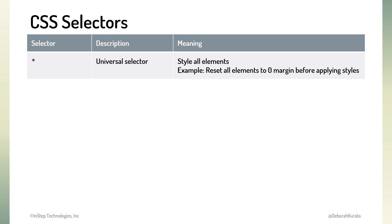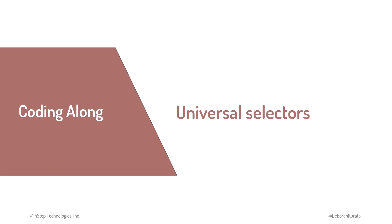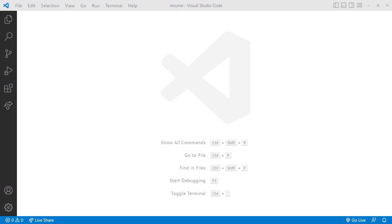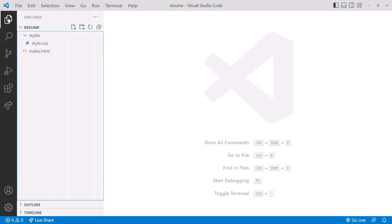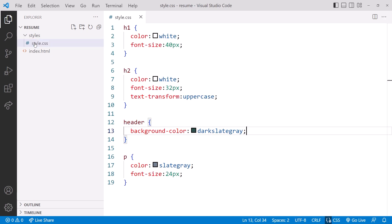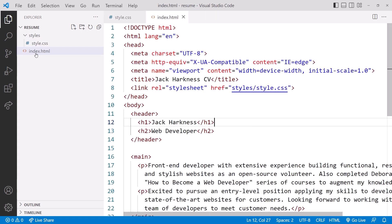For example, we may want to reset all elements to zero margin. Want to give it a try? Let's jump back to the code and implement a universal selector. We are in VS Code with the Resume folder open. Click Explorer to view the files and double-click to open both our stylesheet and our HTML file.